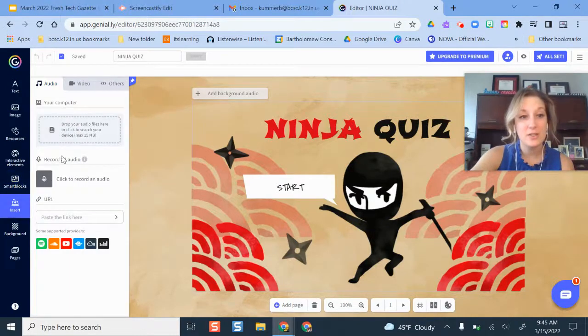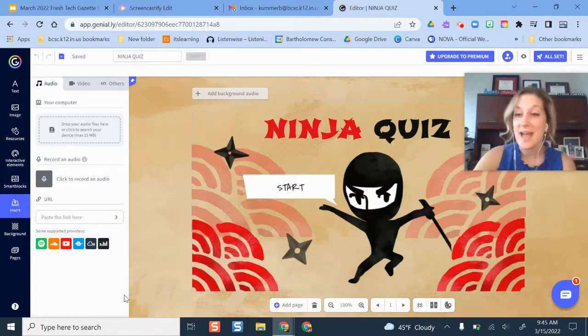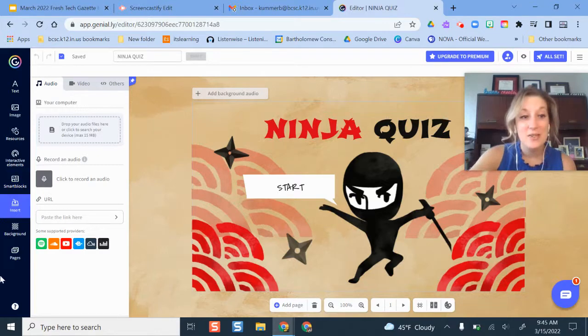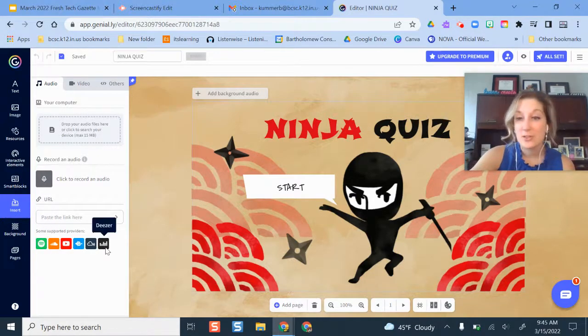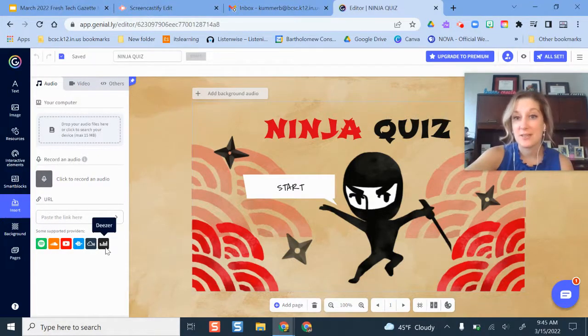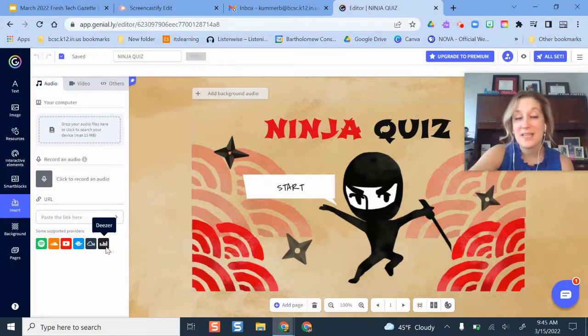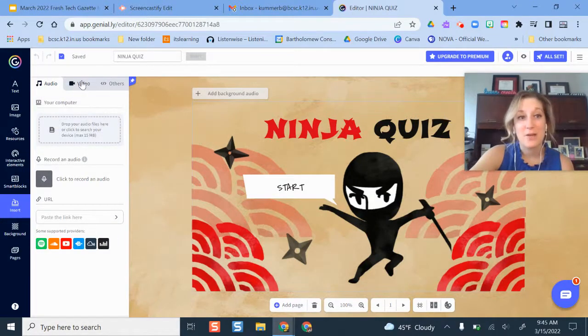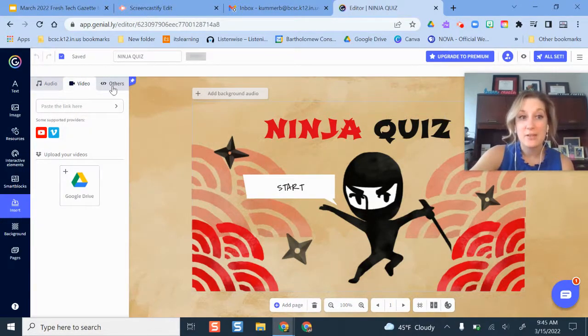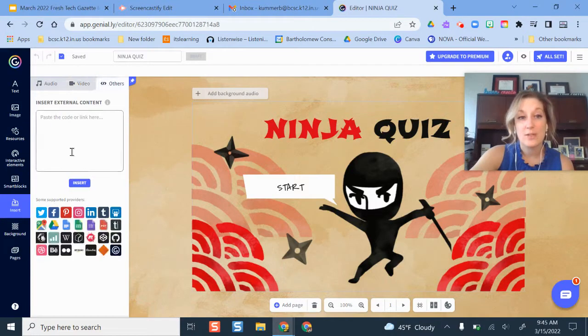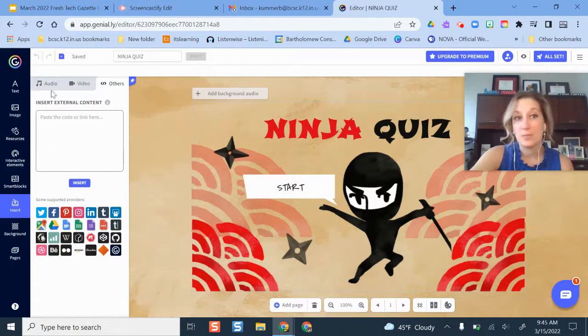Then insert is just your basic options here, you can add your own audio if you would like, you can even pull audio from some of these different external sources. So you can add some fun music and background audio, as well as video from Google Drive and elsewhere or other websites, as long as you have the embed code.